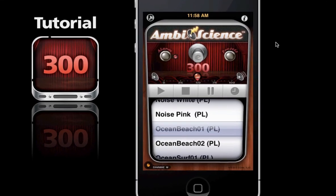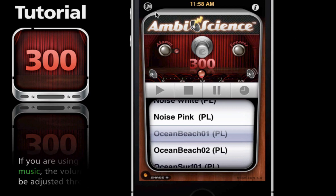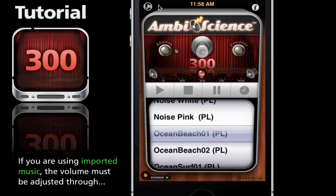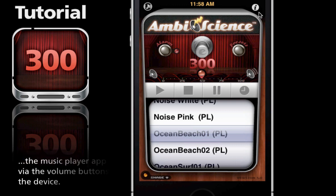Here we have the main page of 300. In the top left corner we have the iTunes import button which allows you to add music from your iTunes library to 300. On the right side we have the info button which gives you a small overview of the main page interface.